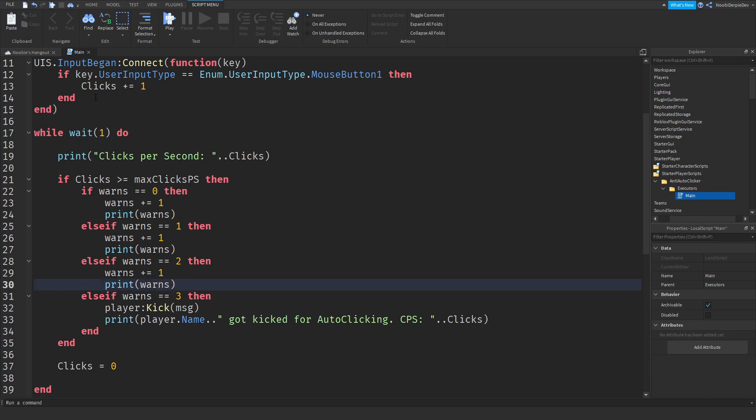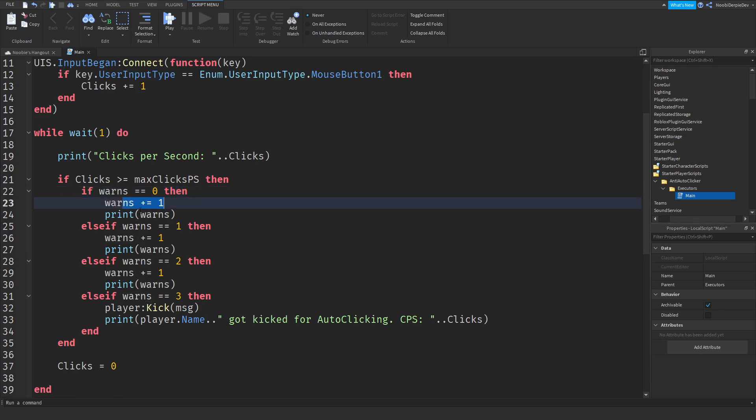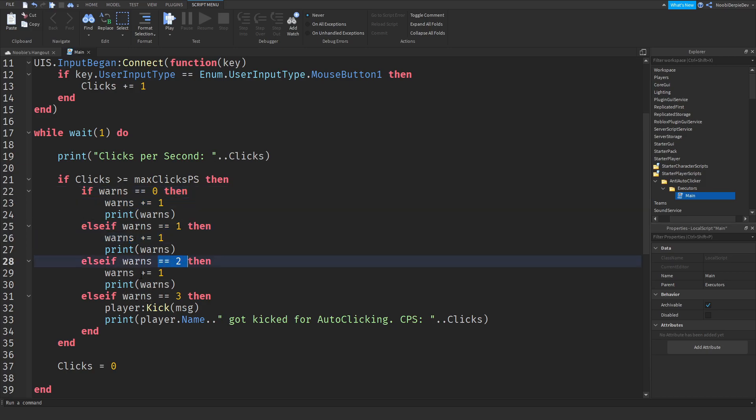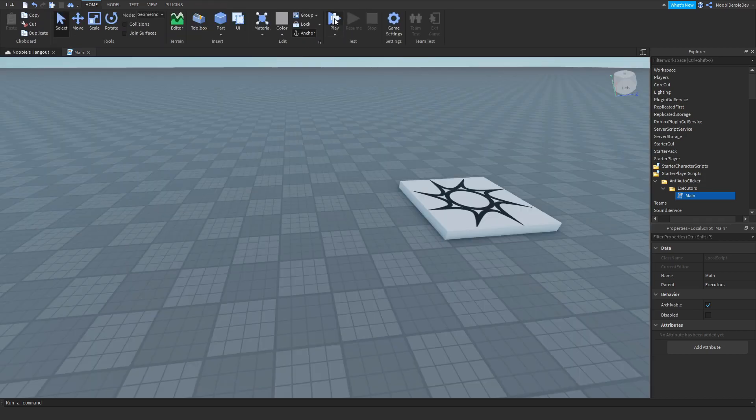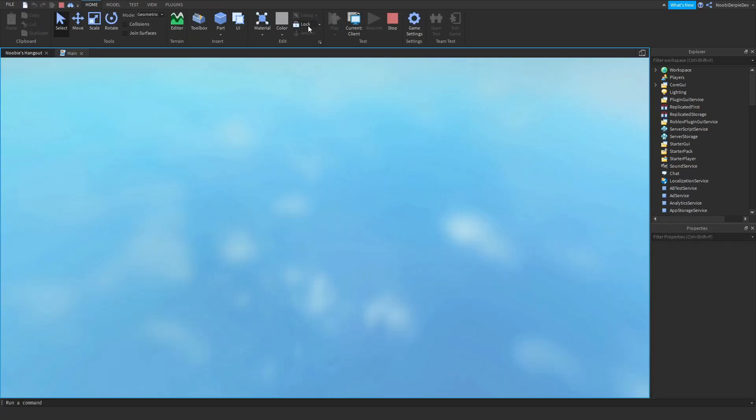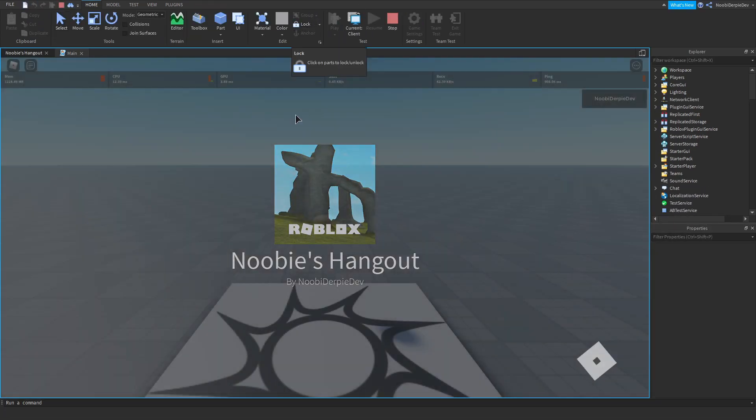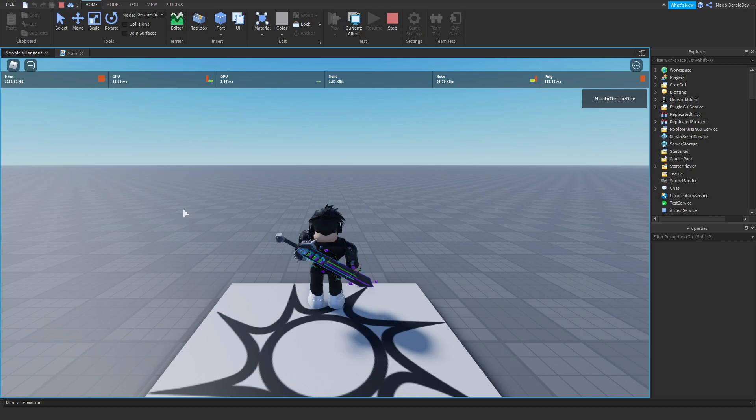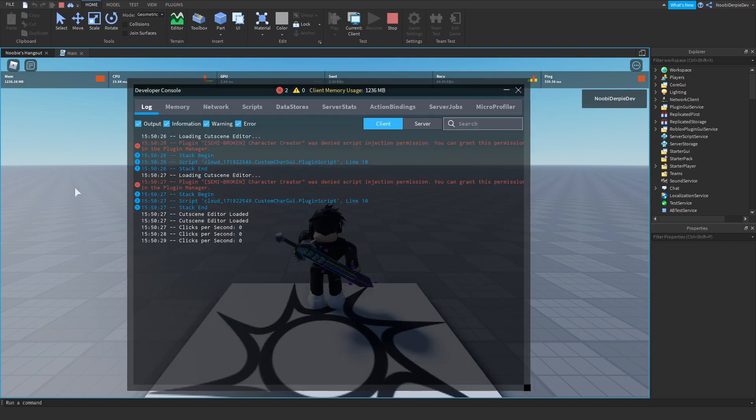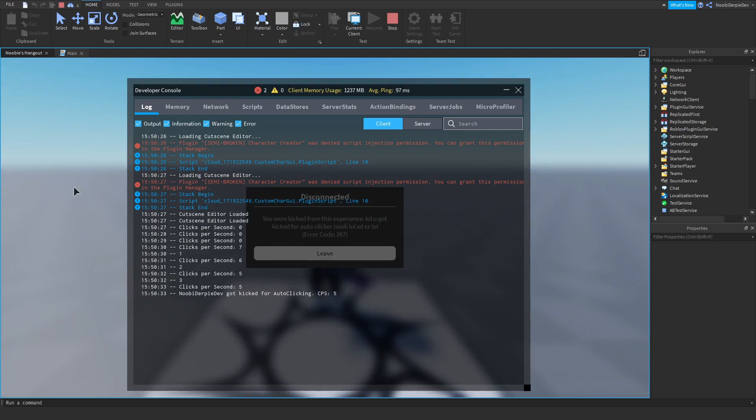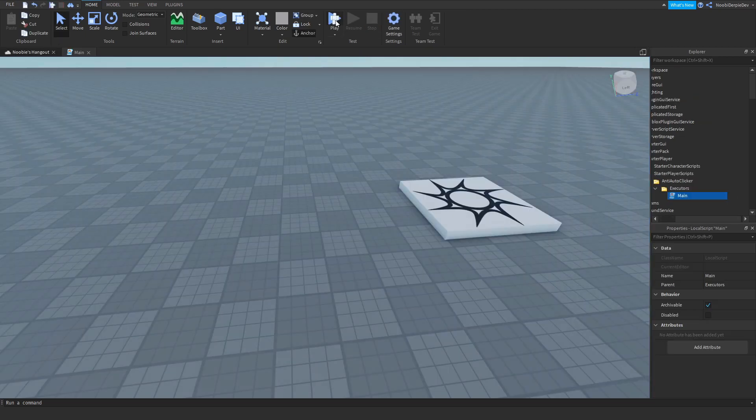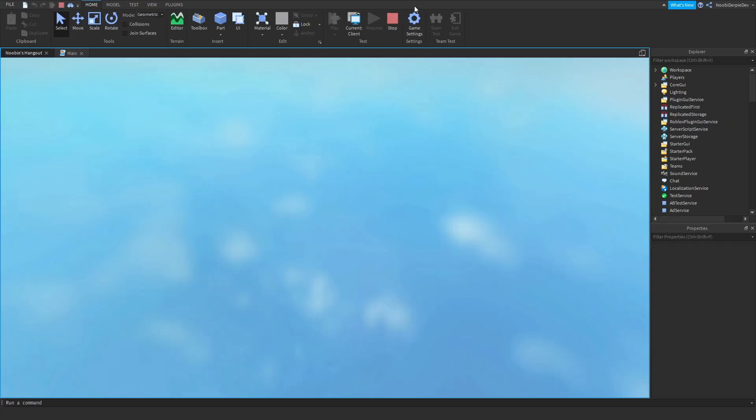So now we can implement this warning system. If you have zero warns, then I'm going to count one up. If you have one warn, we're going to count one up. If you have two, we're going to count one more up. And if you have three, you're going to get kicked. And I think this is going a little bit wrong. Because I believe if you would click very fast, you're going to get kicked for, oh. Oh, that actually works. As you can see.